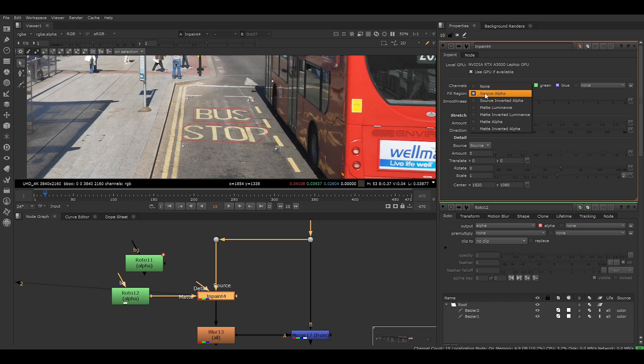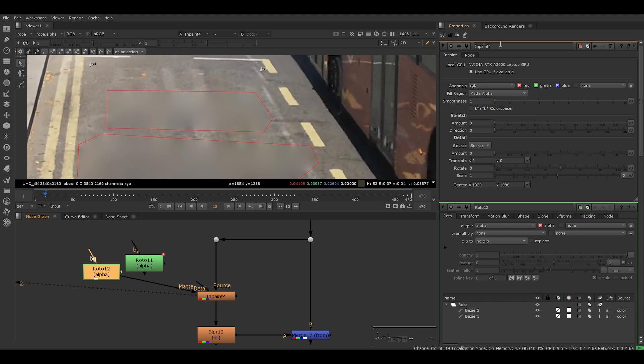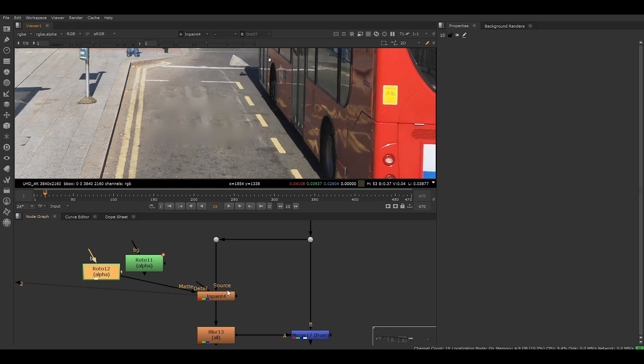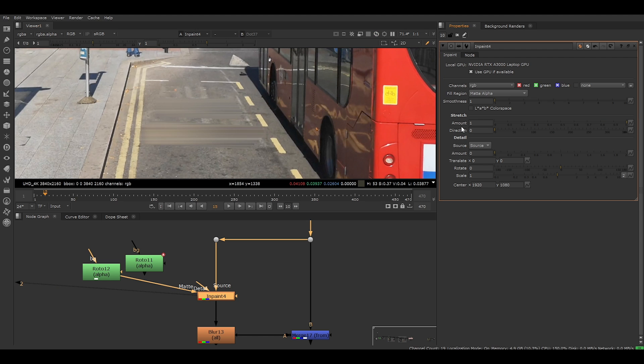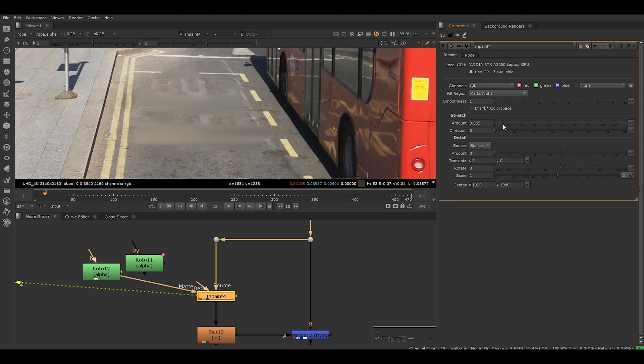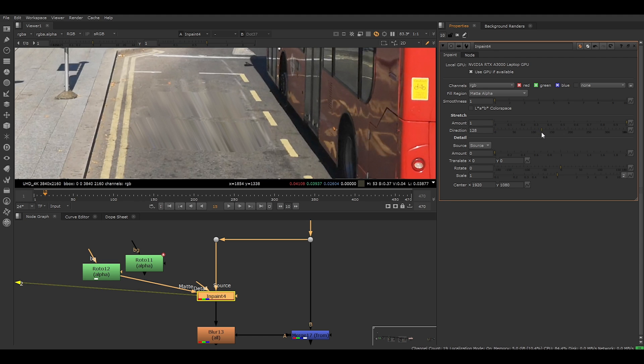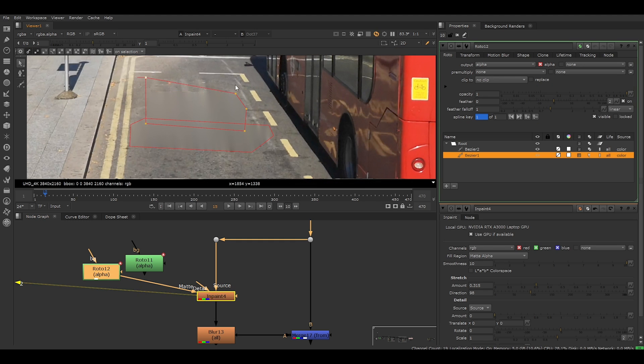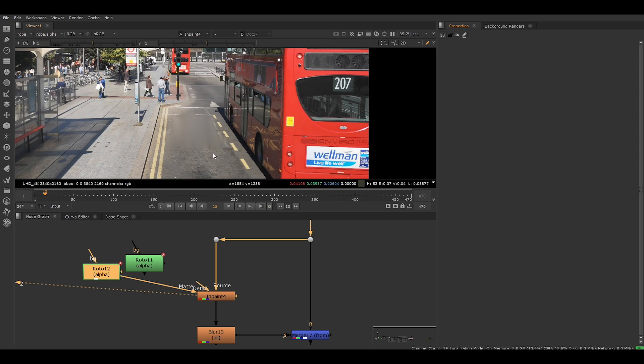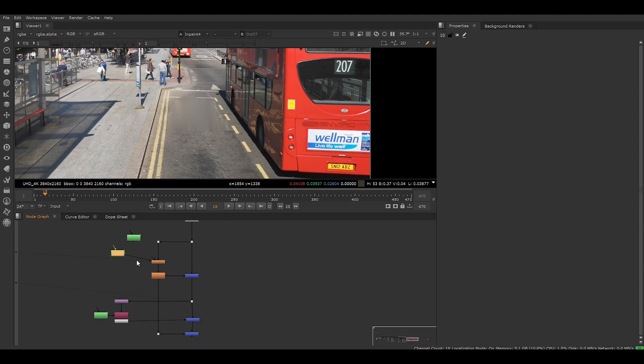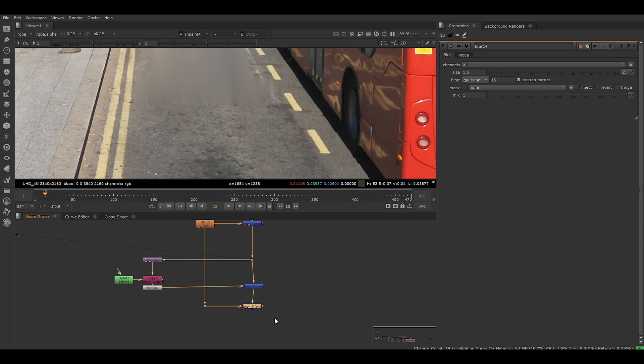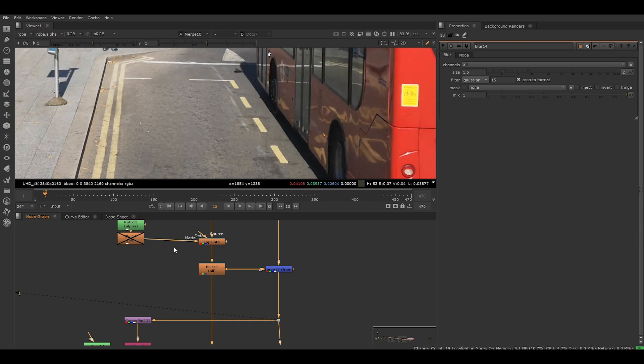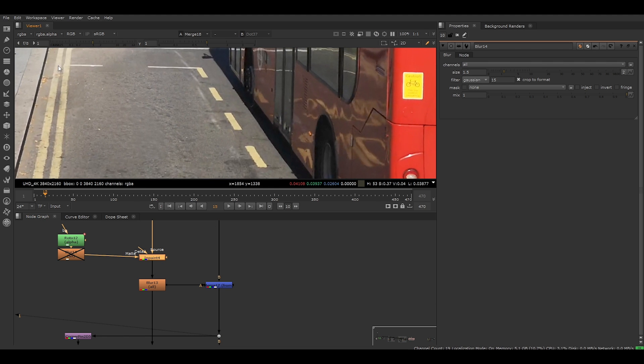Now if we look at our inpaint node properties, we can change our fill region to matte alpha so that it recognises that alpha is being fed in. If you want to modify your inpaint nodes, you can change the amount. This sets the amount of stretch applied to the edge pixels. We want it to be nice and smooth so I'm just going to keep it like this. We can also change the direction. This option sets the direction or stretch. You can use the direction to align linear features. Then we can change the smoothness here. As you can still see the bus sign, we might just have to make the roto bigger. I'm going to copy this roto we've done and paste it here so that they match. Let's view our merge plus. You will notice that we have successfully resolved the issue of the yellow bus sign coming through. We're now getting a nice road texture.